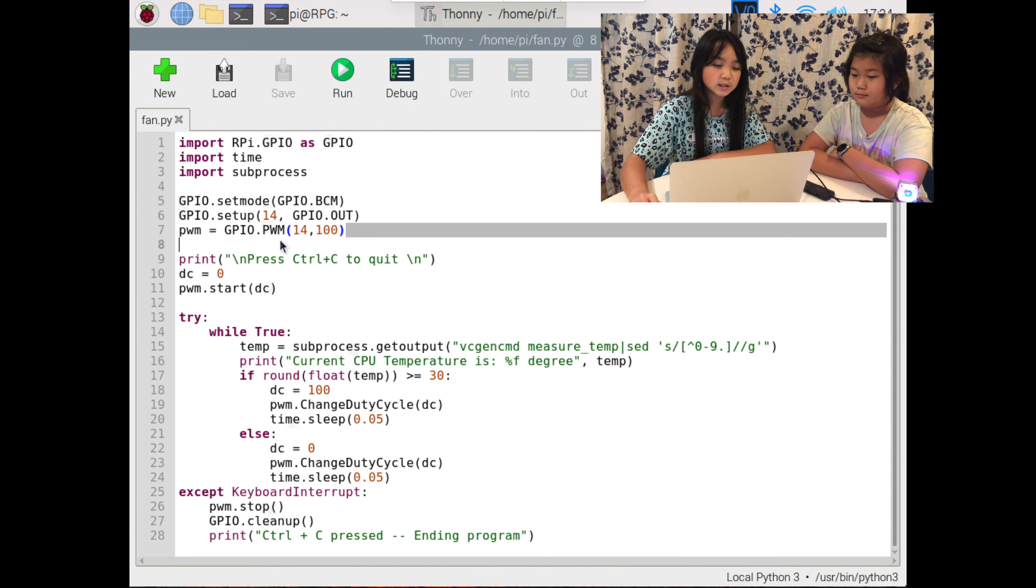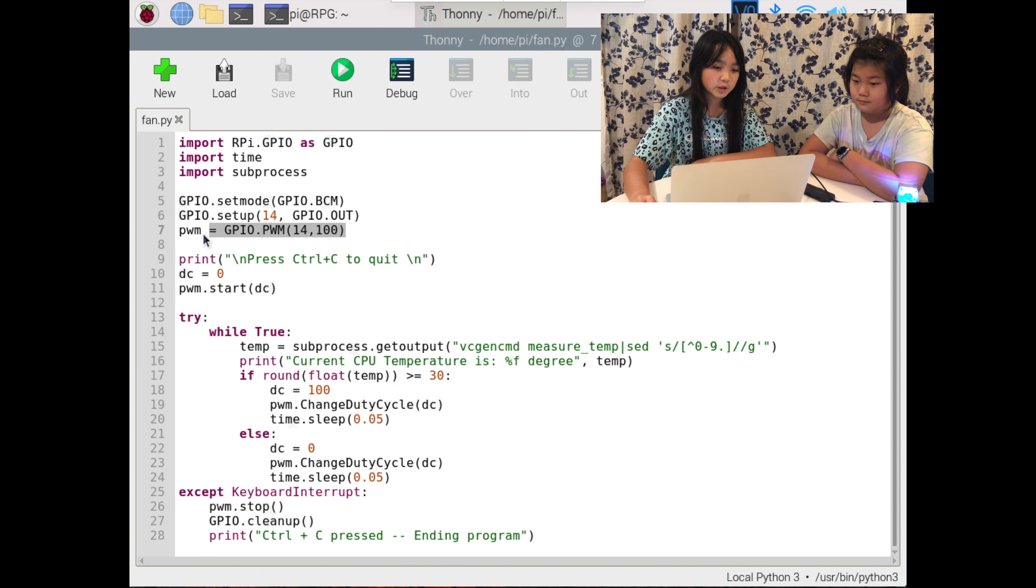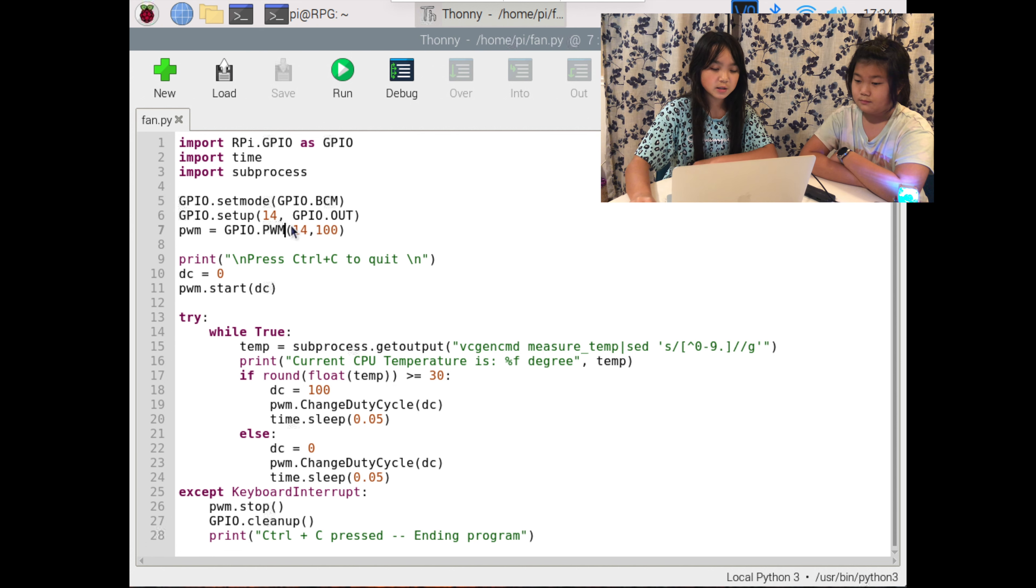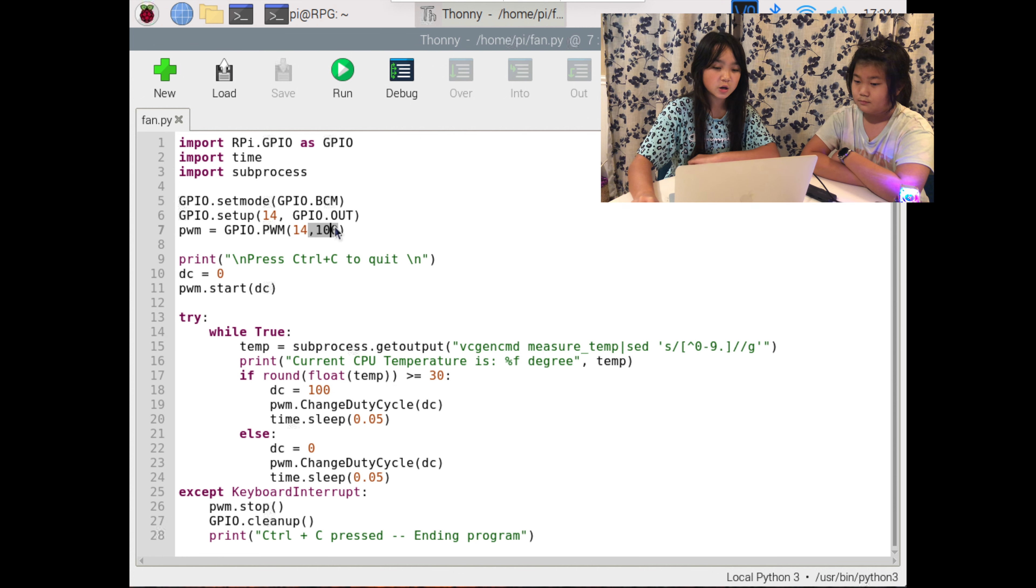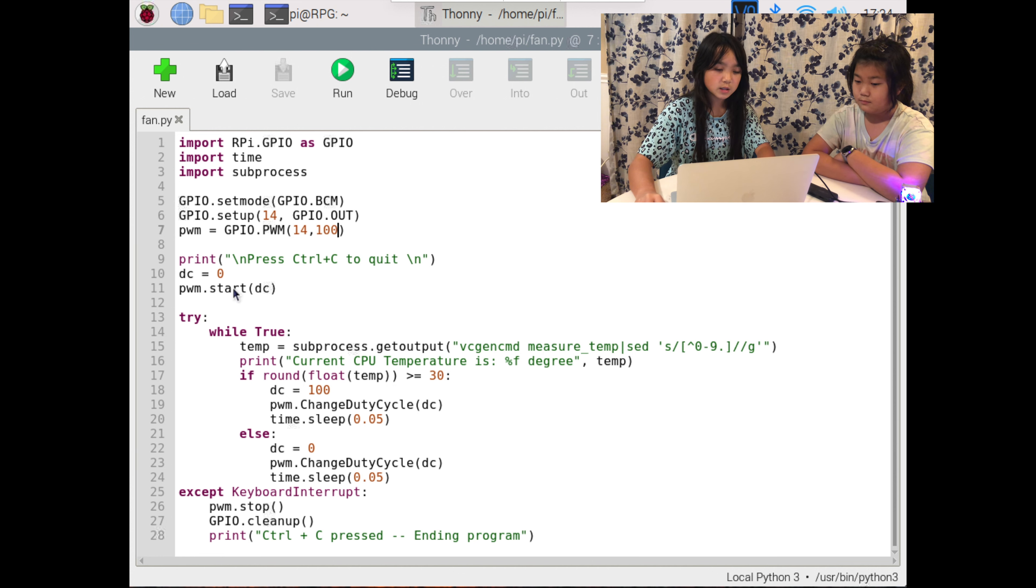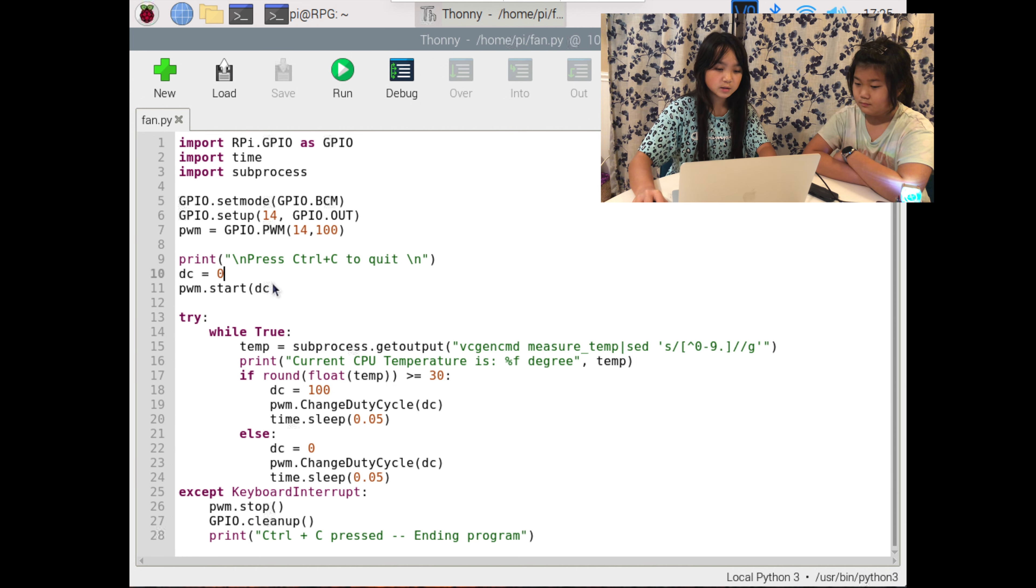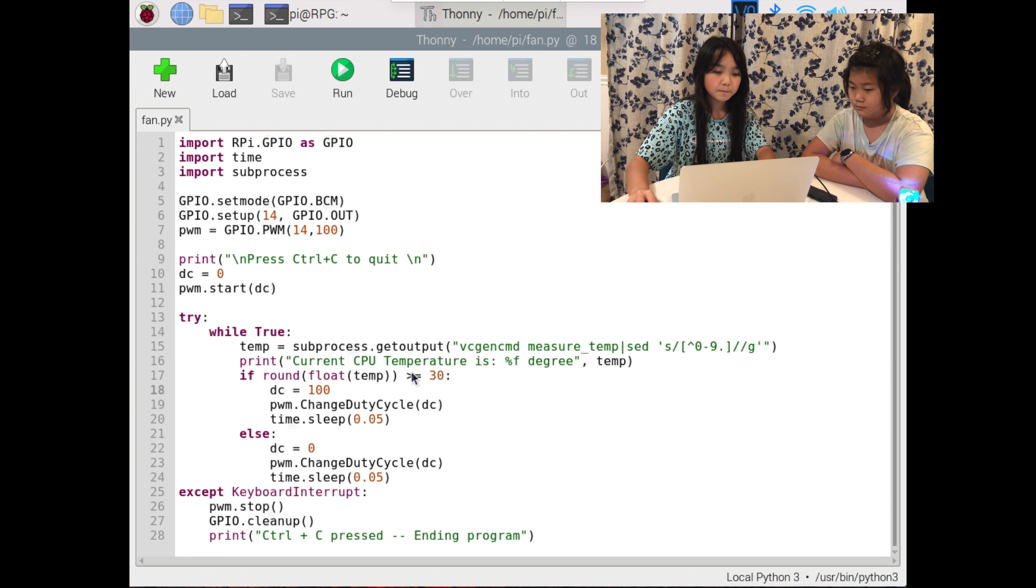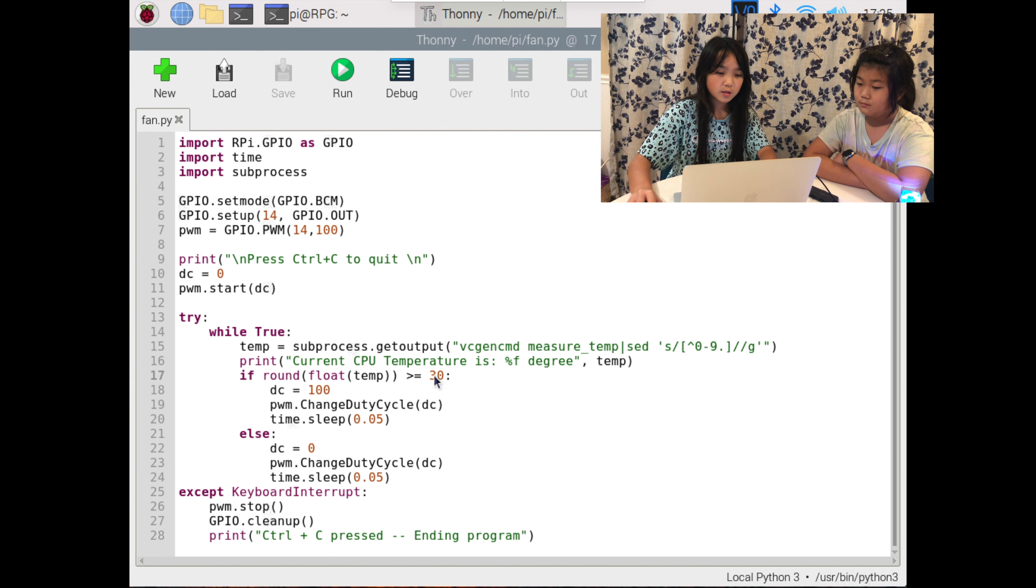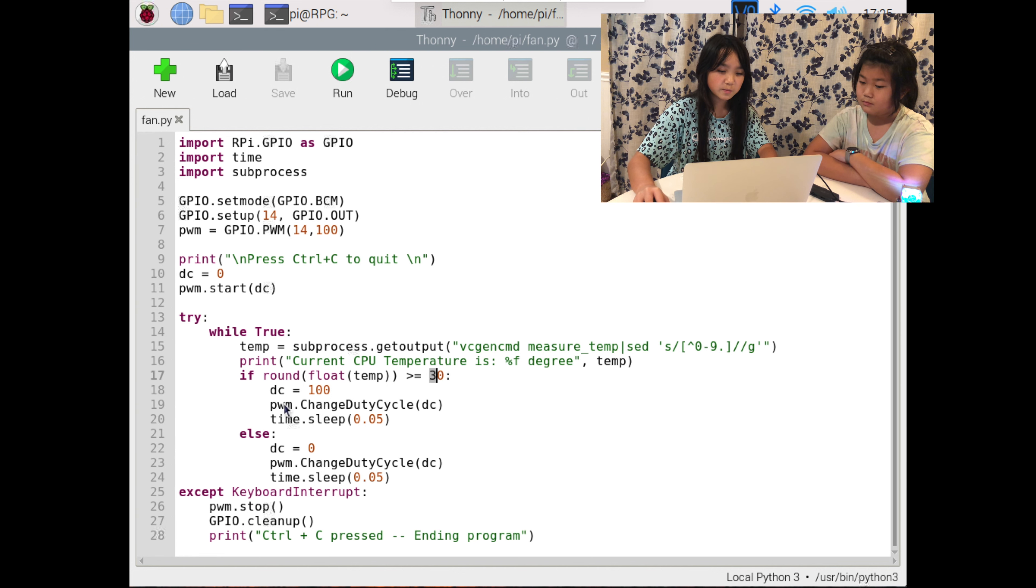Let's dive into the code. This code initializes PWM, and PWM stands for pulse width modulation. This shows that is in pin 14 and the frequency is 100 hertz. This code sets the duty cycle to zero percent. So over here it shows if the temperature is greater or equal to 30, then the duty cycle will be equal to 100, which means the fan will always run.